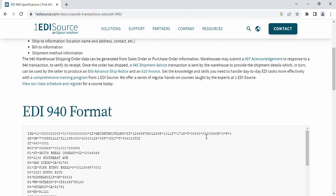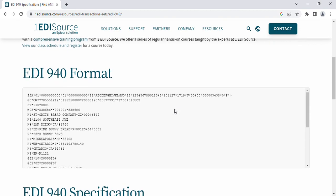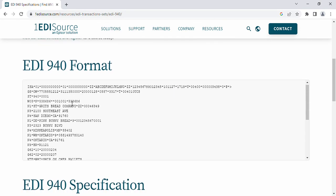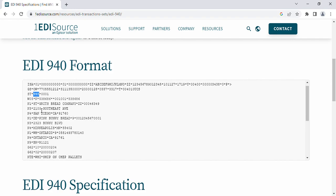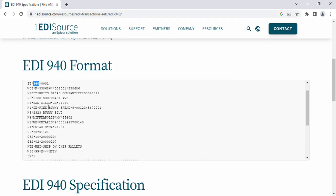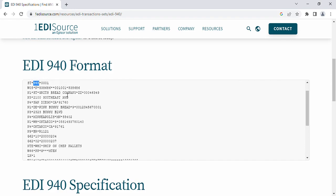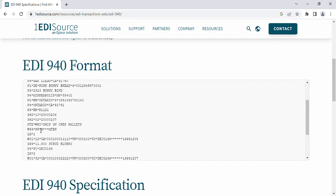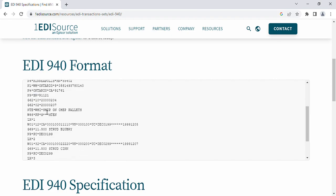We can see how the 940 EDI format looks. In the 940 we can see the ISA headers, the group function header, and in ST01 we can see 940. There are many segments such as W05, and we can see the purchase order number. The N1 segment shows the ship-to location, address name, location number, zip code, city, and state. There is also another address segment and the NM1 qualifier with additional information.